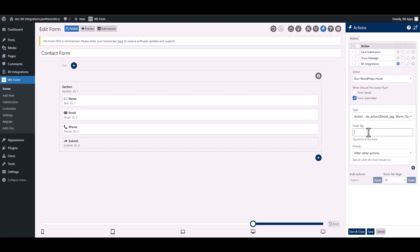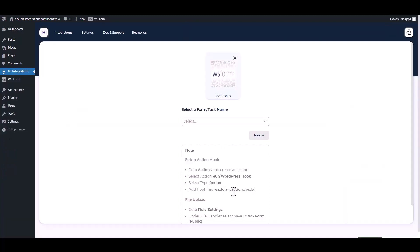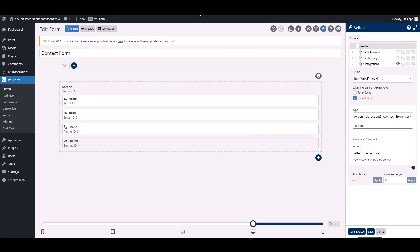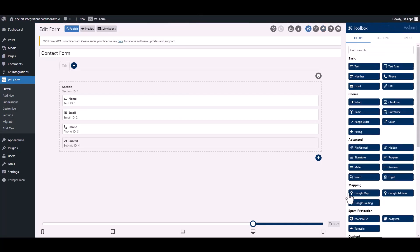Give here a hook tag, so go to the integration site. Under the note, copy the hook tag, then paste it on the WS Form. Save and close it.